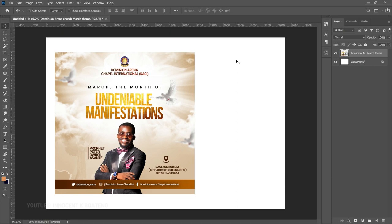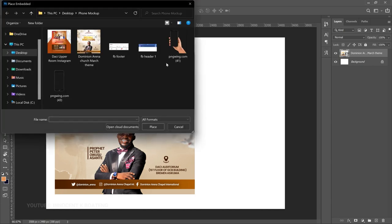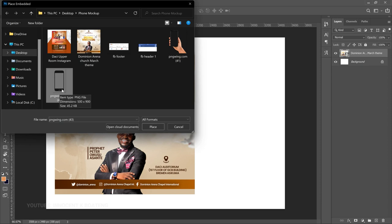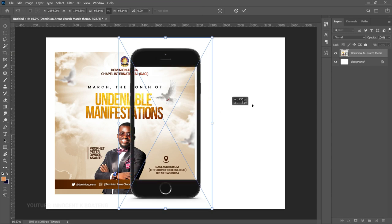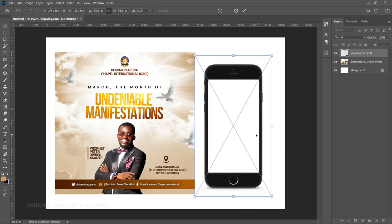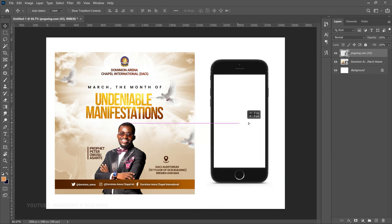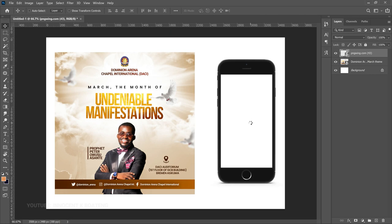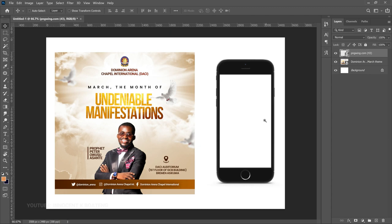Now we need to bring in our phone for the mockup. Go to the resource and Place Embedded. I got these phone mockups from pngwing.com — you can also get some from PNG3, PNG Egg, and other PNG websites. Bring your phone in, place it on the canvas, and take your time to resize it to the size you want. Press Ctrl+A and make sure it is centered so the alignment works out.